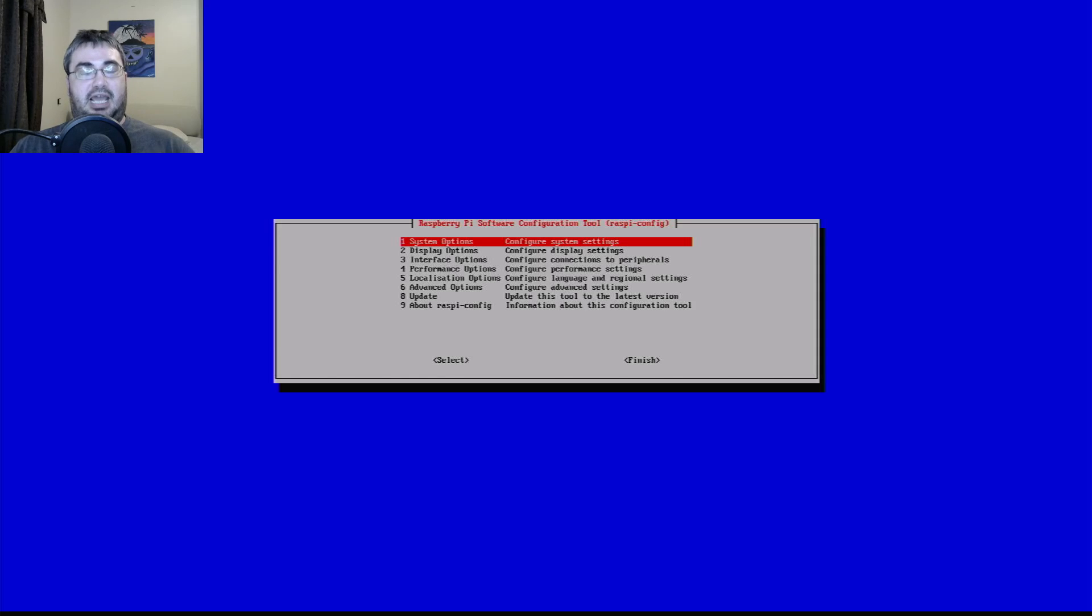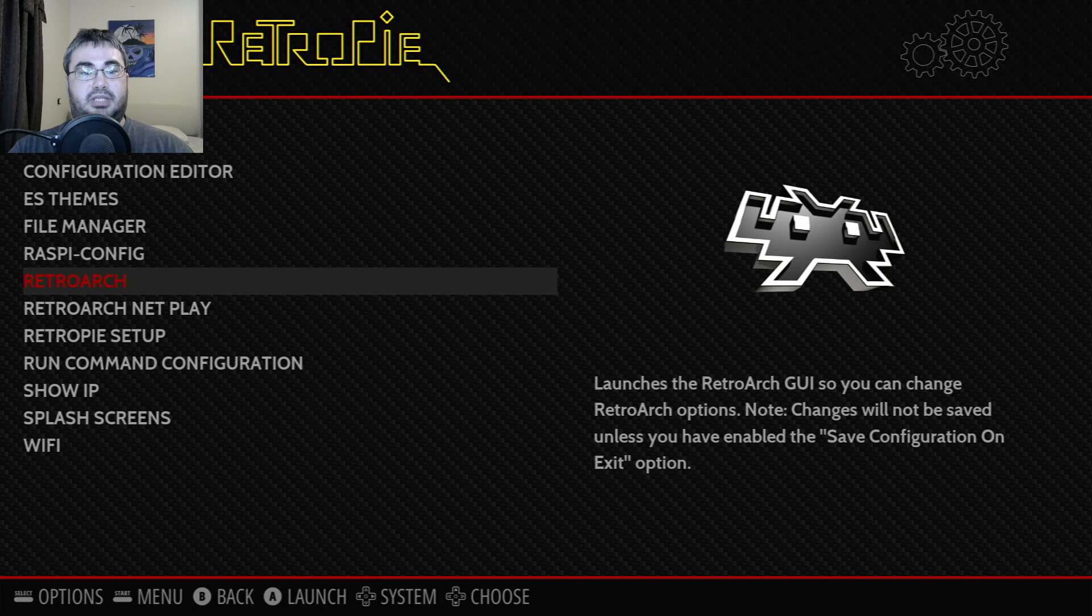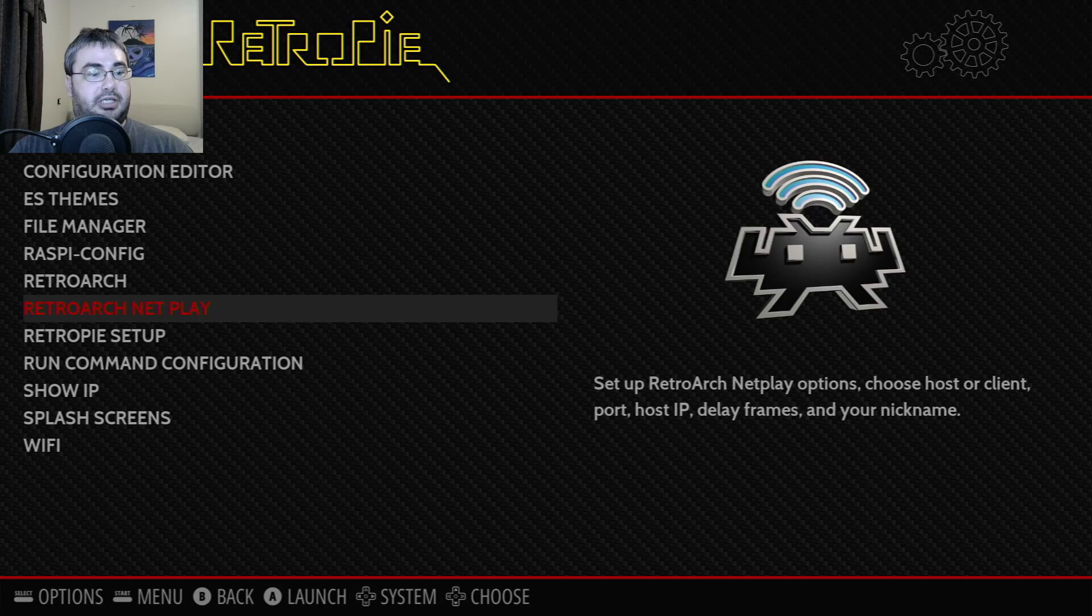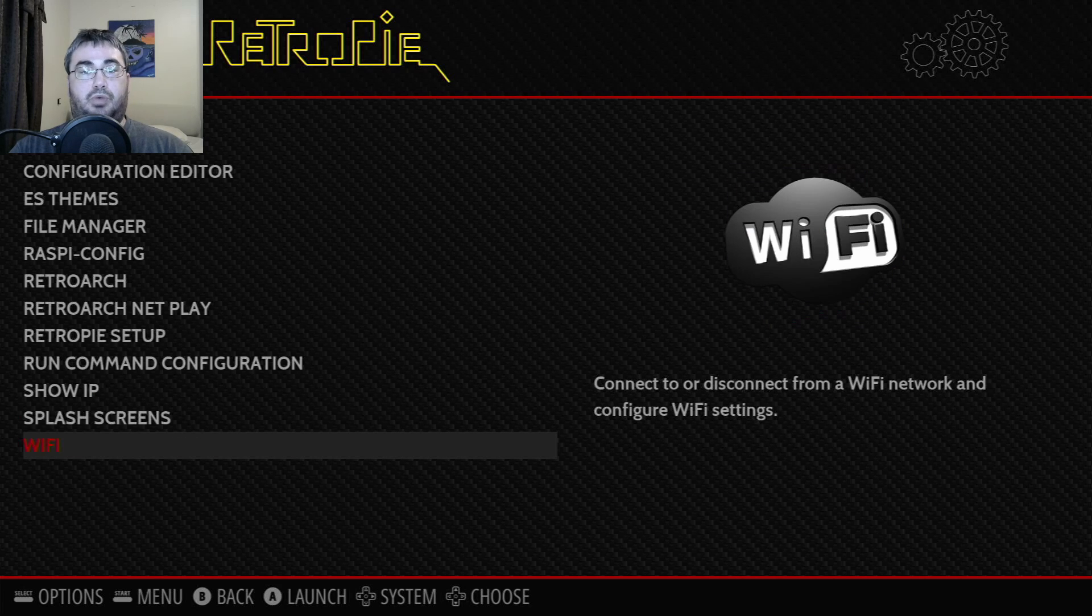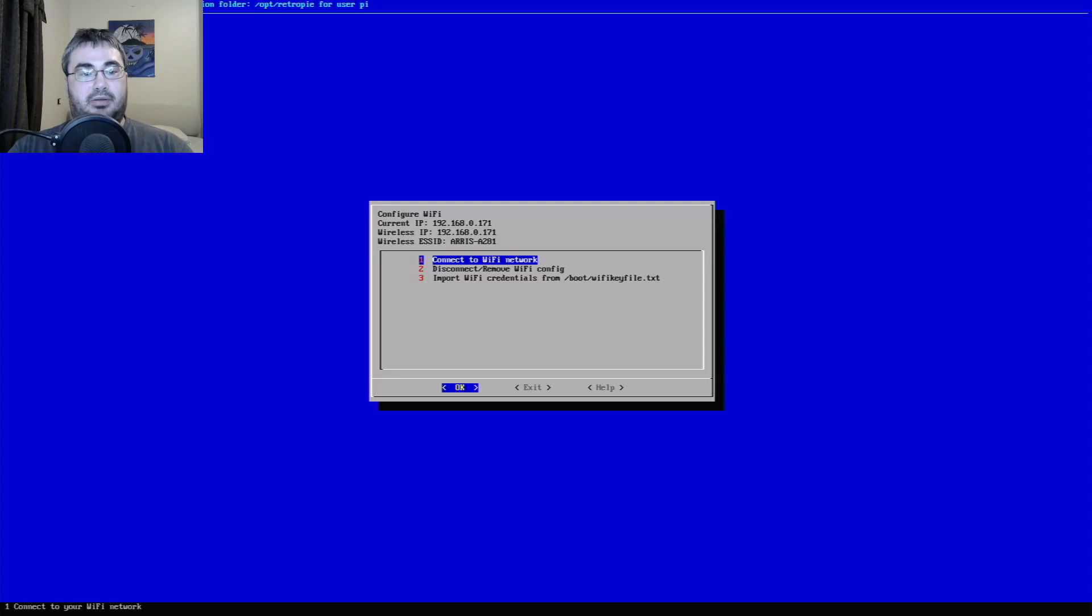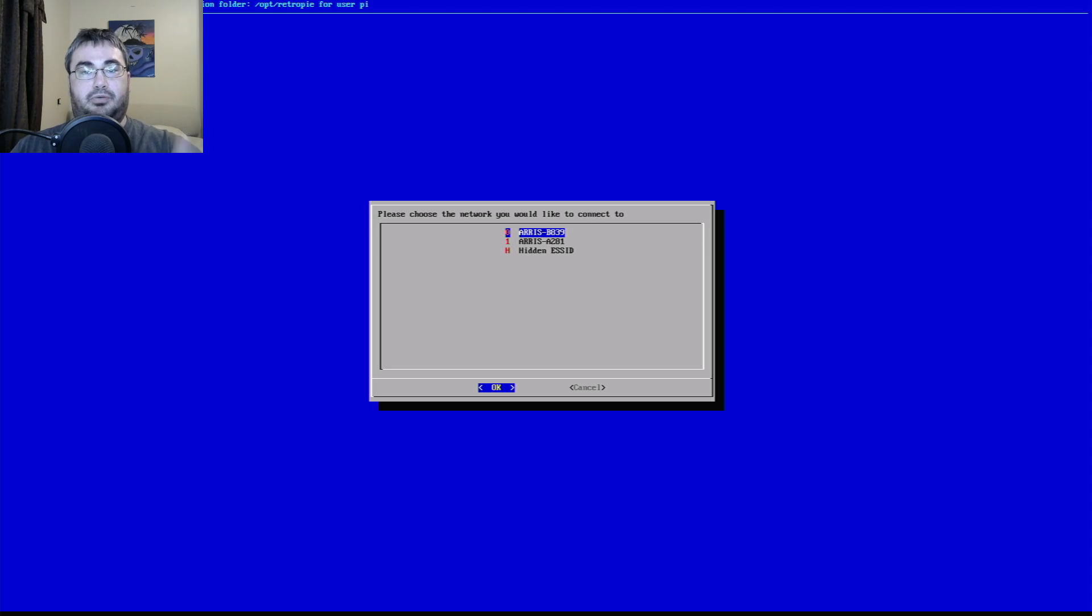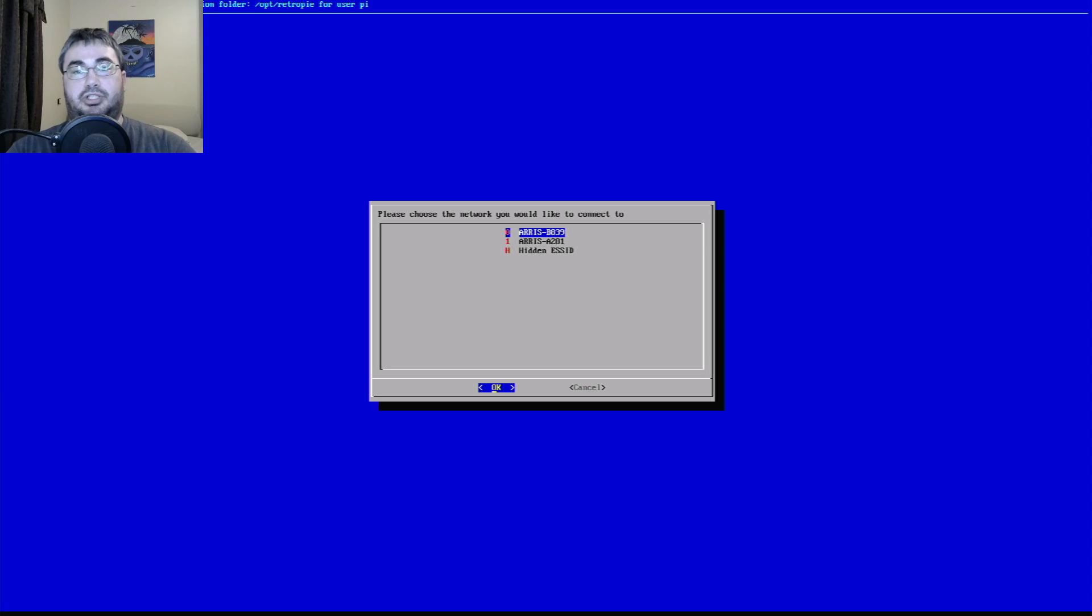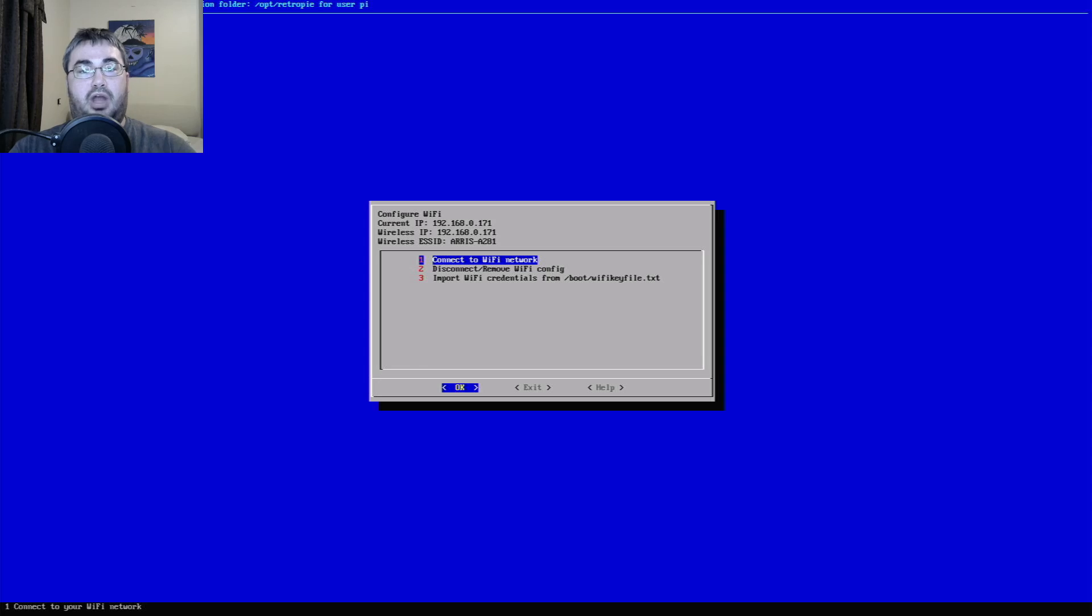Now here comes the step that you'll actually need a keyboard for. We're going to head down to WiFi so that we can configure our WiFi setup. Go to WiFi, connect the WiFi network, and then it's going to have our WiFi networks here. We would select okay, and then we would enter in our credentials to connect to the WiFi and then we would have WiFi on our RetroPie system.